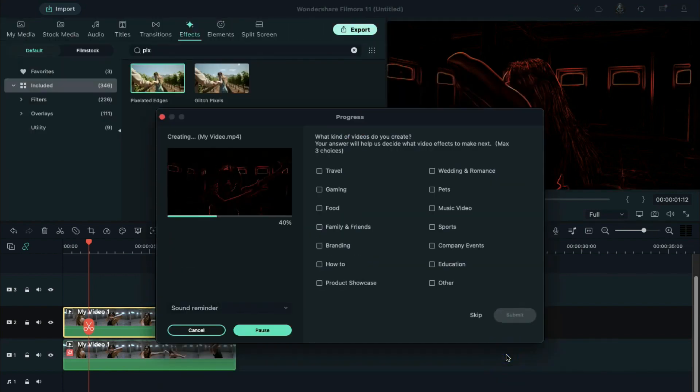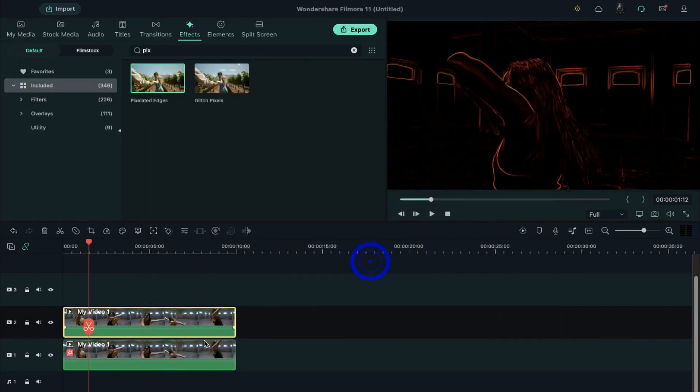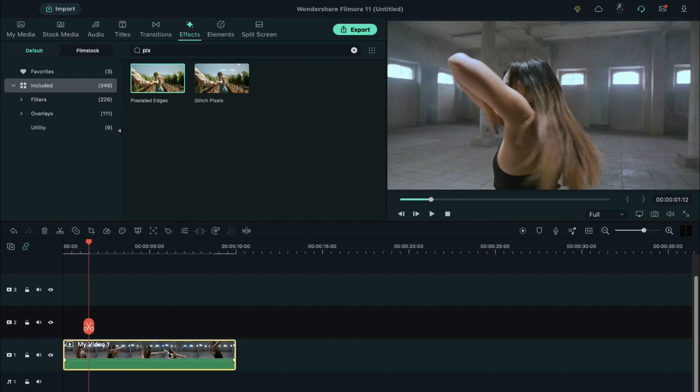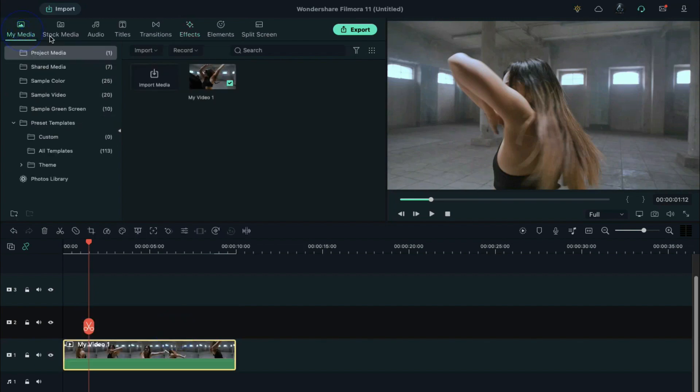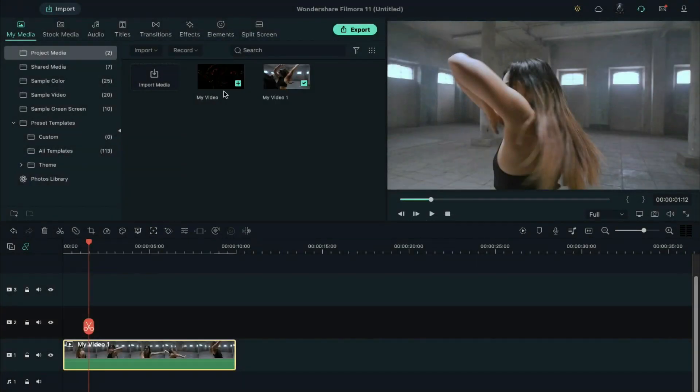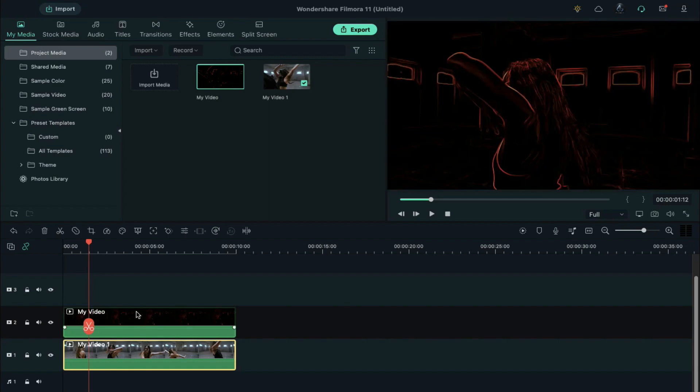Export this clip at a higher rate. Delete track 1 clip and shift the clip from track 2 to track 1, and import the clip which we have just exported.